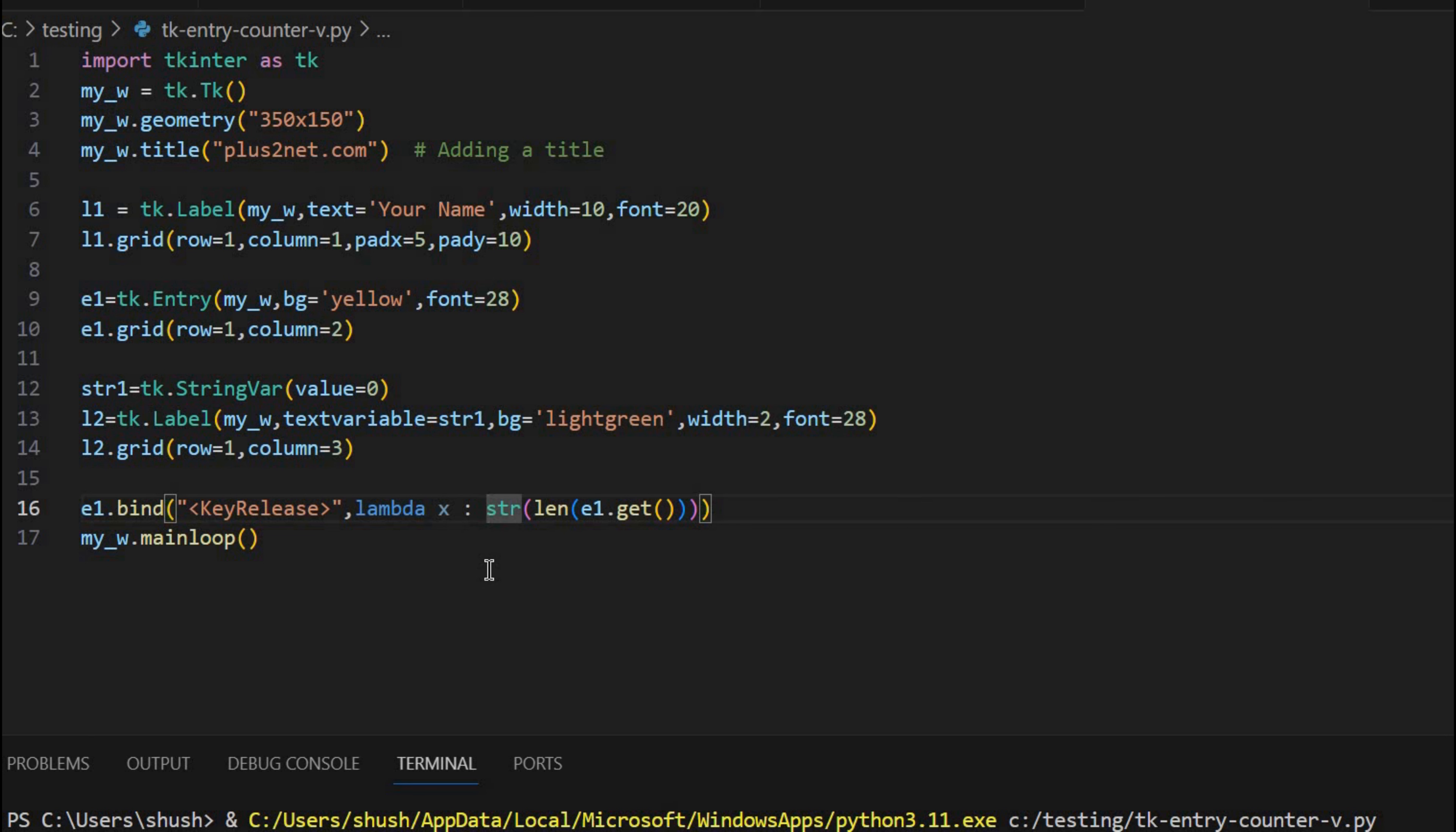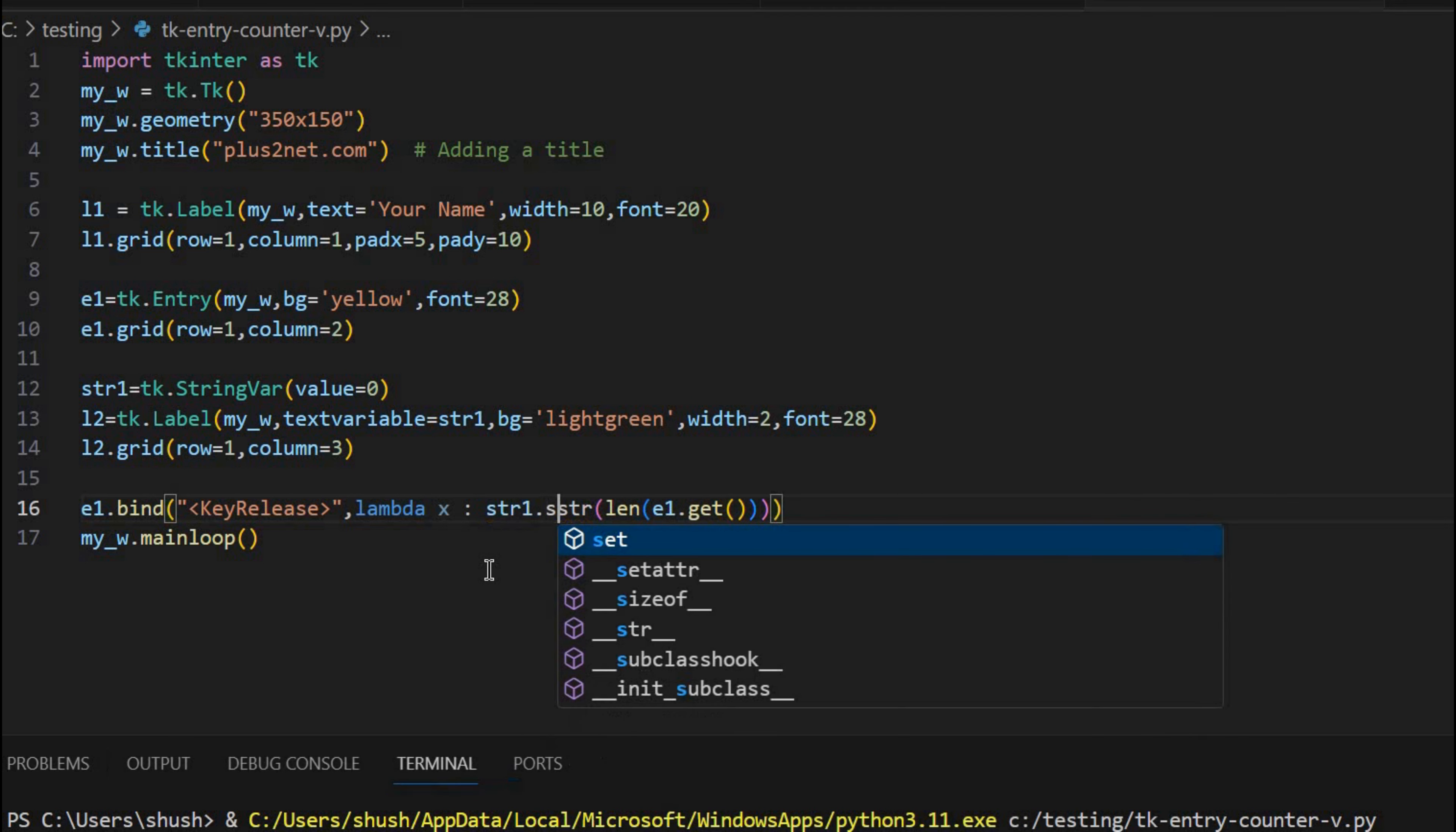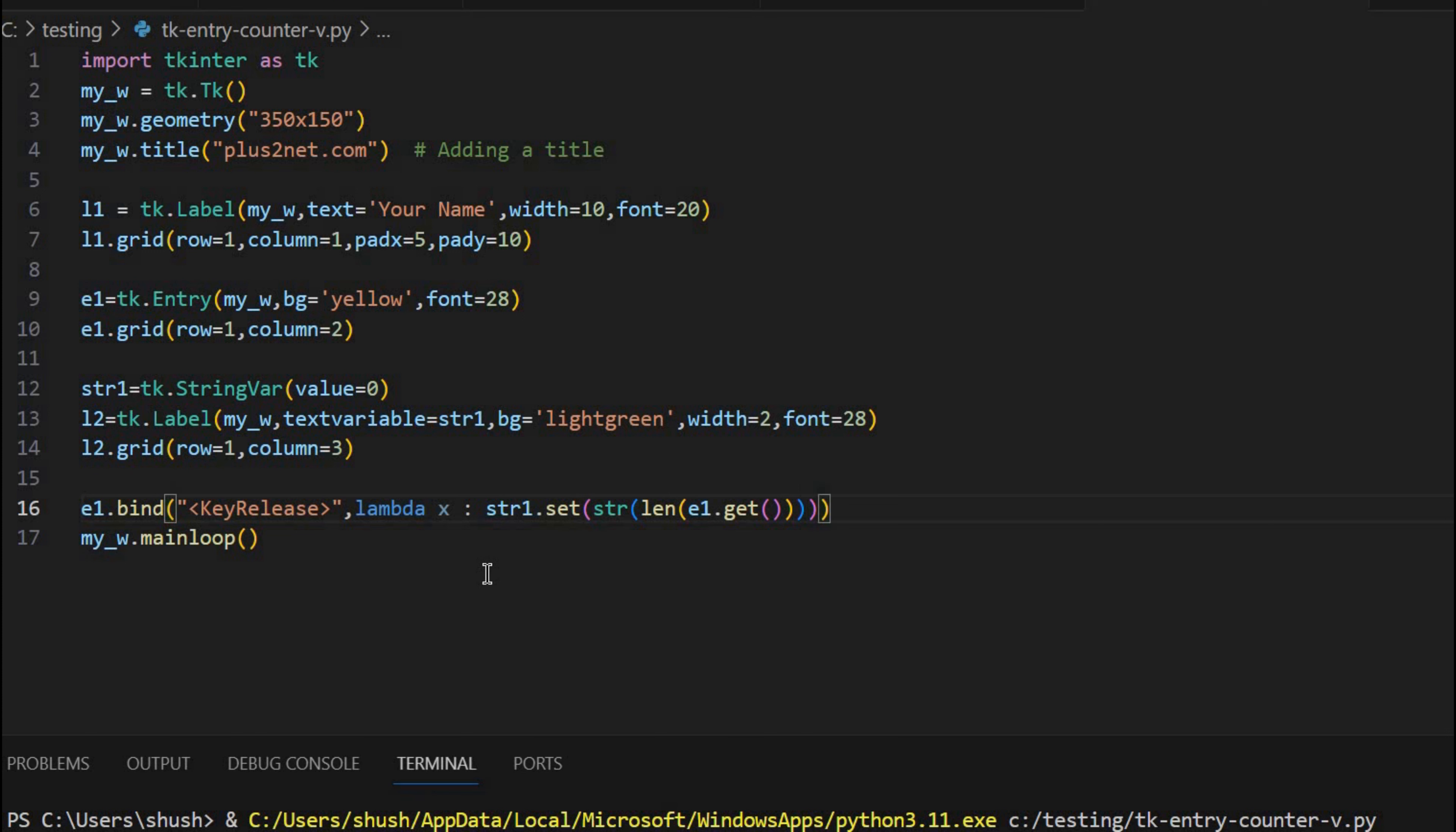Now what I will do, this data or this string which is a number, I will say str1 dot set. Now let me close the bracket. So you just see first let me calculate what the user has entered. This will happen on every key release. Every time I press a key and release it this will happen.